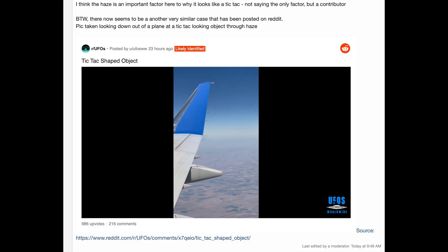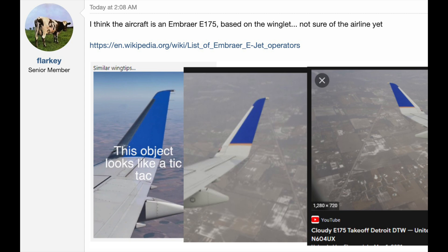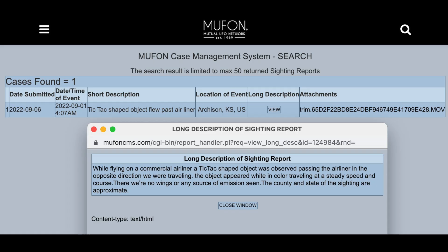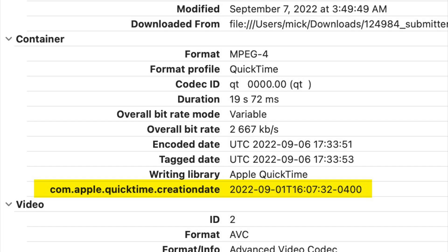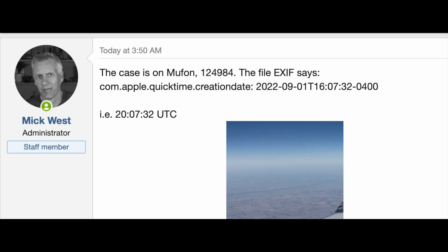It was shared on Metabunk yesterday evening. Firstly, the plane type was identified by Flarkey as a United Airlines Embraer E-175 based on the image of the wing. I then found the original report in the MUFON database and extracted the precise time of the start of the video from its EXIF data: 20:07:31 UTC on September 1, 2022.